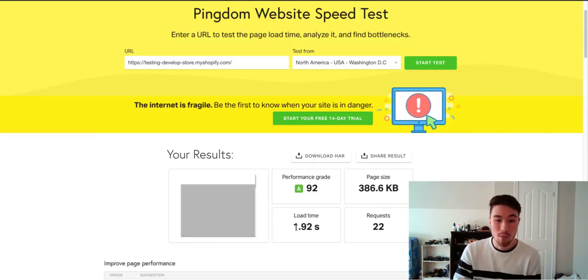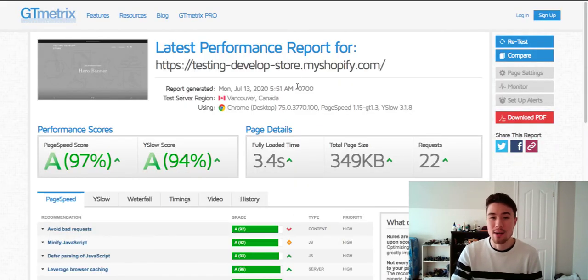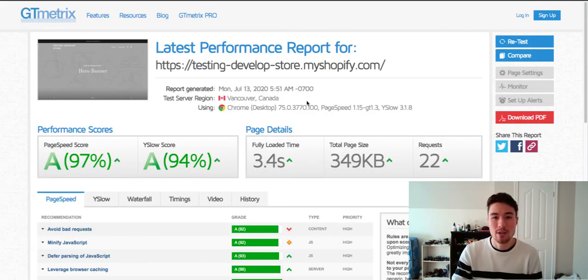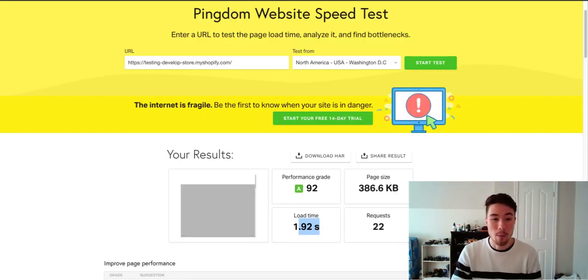So you take the difference of the two, maybe two to two and a half, and that's under three seconds. So as long as you're under three, that's amazing. So I'll give it a 9 out of 10 there.